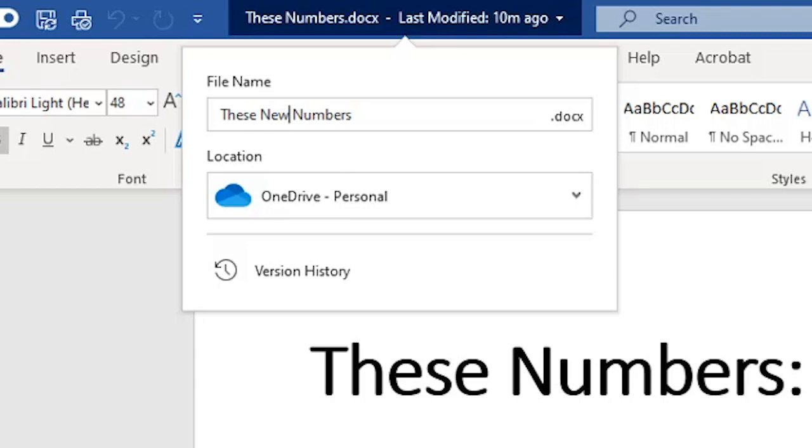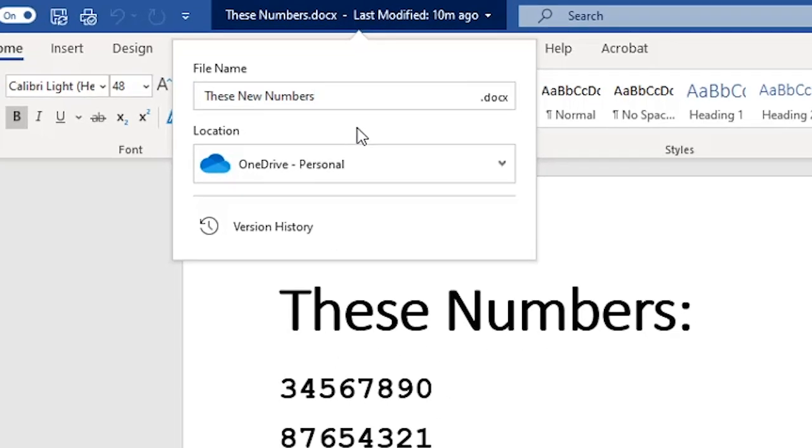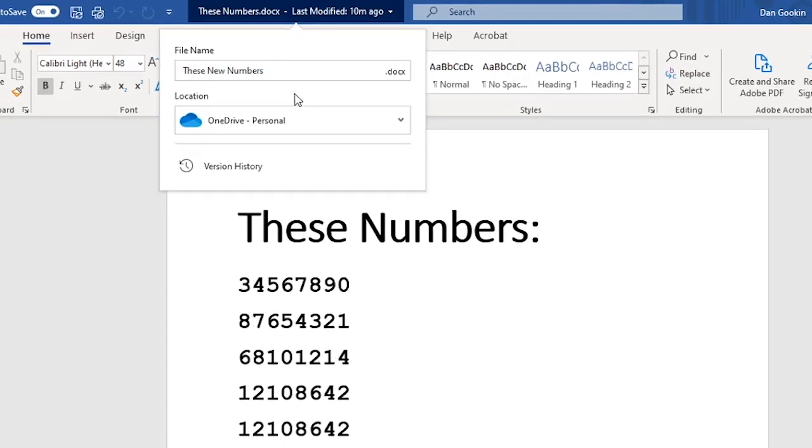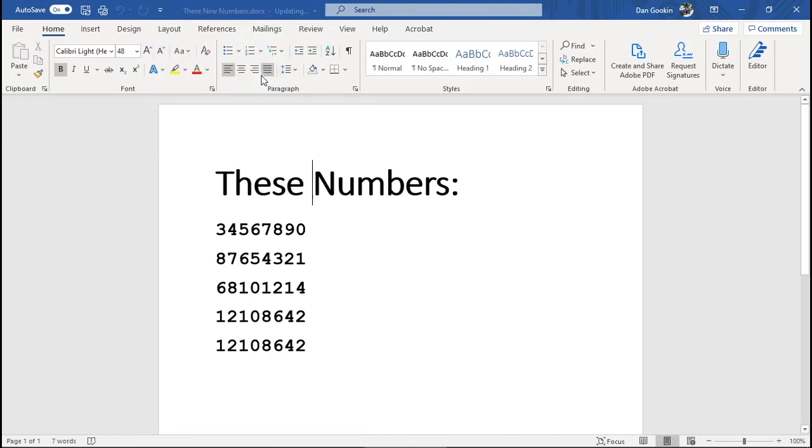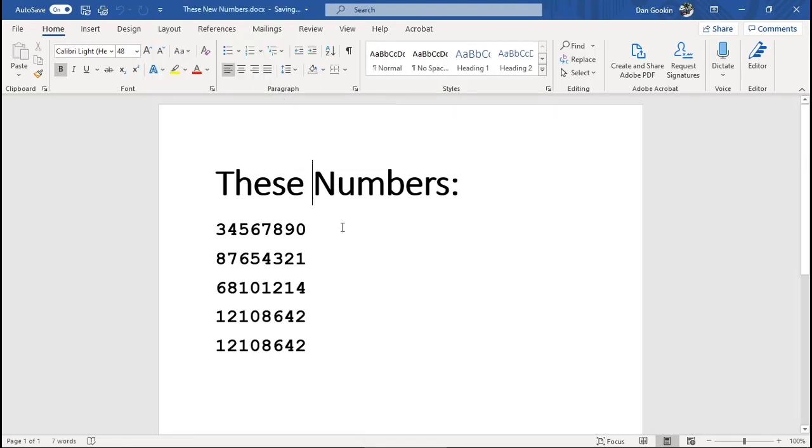You don't need to save and quit, because Word automatically saves the document, updating it with the new name on OneDrive instantly. The document is renamed.